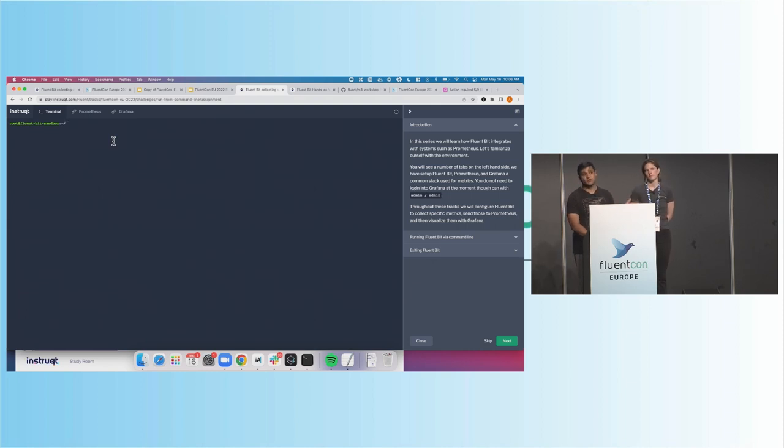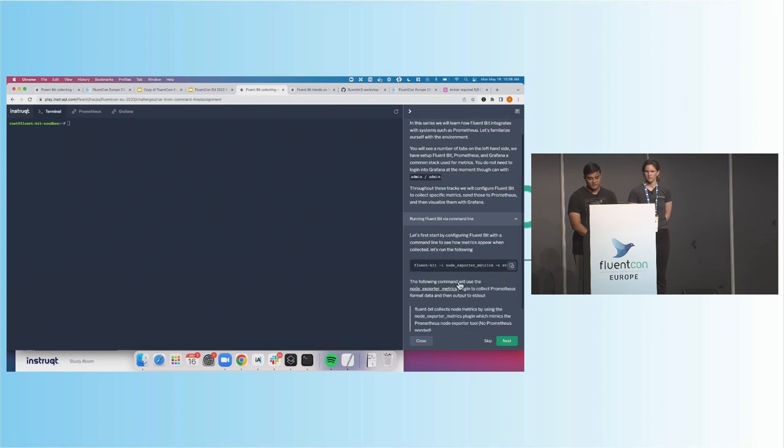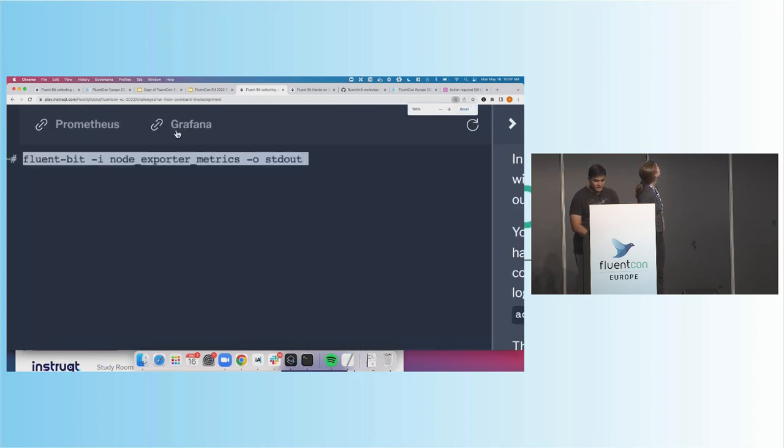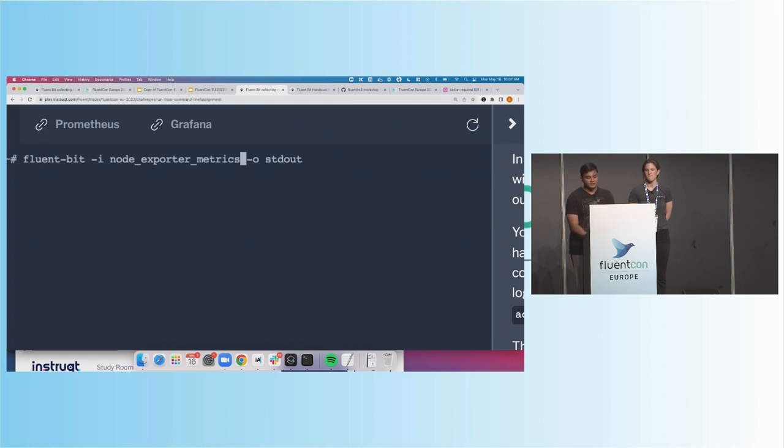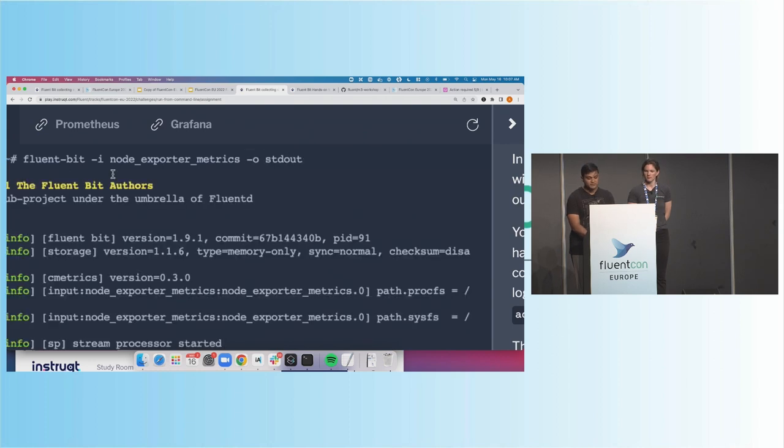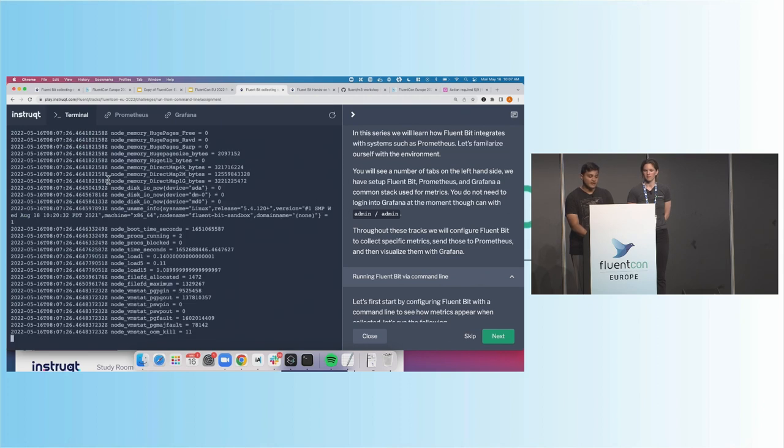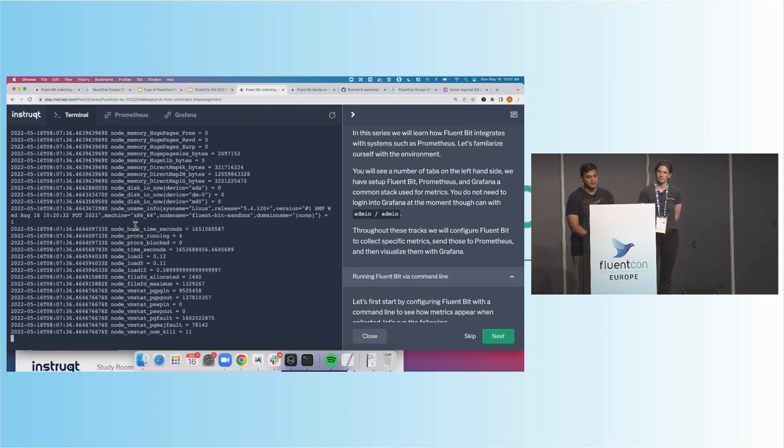So first what we're going to do is look specifically at FluentBit and how do we collect metrics with FluentBit. So with FluentBit, when we collect metrics, we use this idea of plugins, right? You have an input and you have an output. And one of the simplest ways that you can input and output your metrics is by sending all of that to a standard output. So what we're going to do is run FluentBit via command line. I'm going to go ahead and copy and paste this. And this command is pretty simple. I'm running FluentBit. I have dash I to indicate an input. And that input here is going to be node exporter metrics. So you can imagine this will be metrics similar to what you would expect from the Prometheus node exporter. And then we're outputting that straight to standard out.